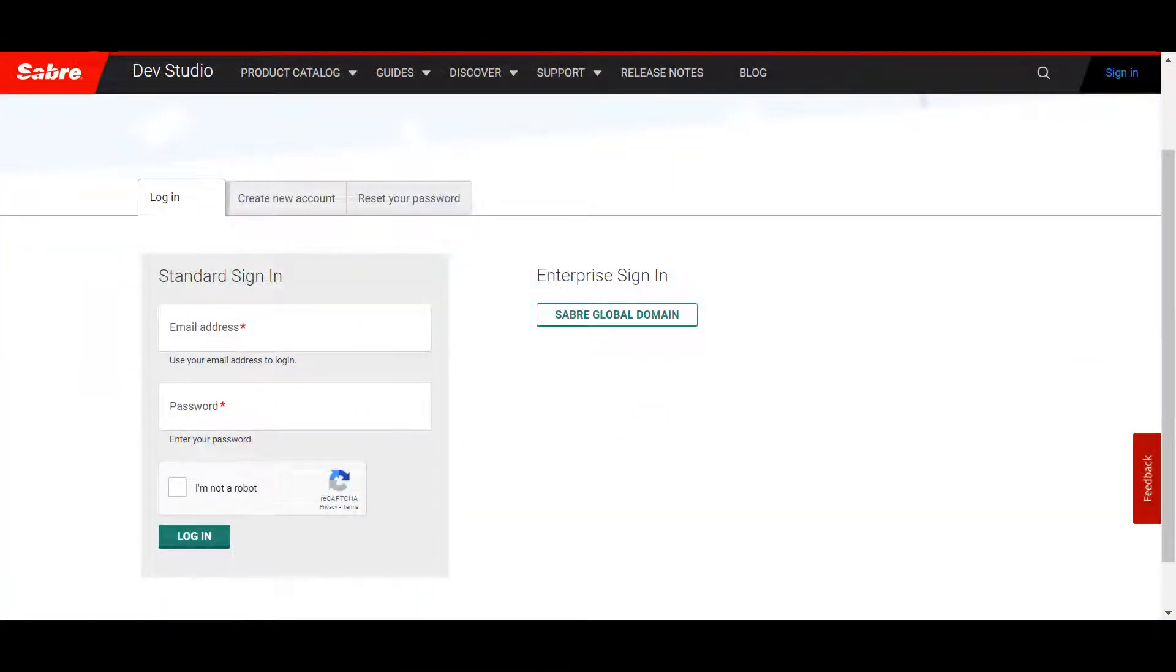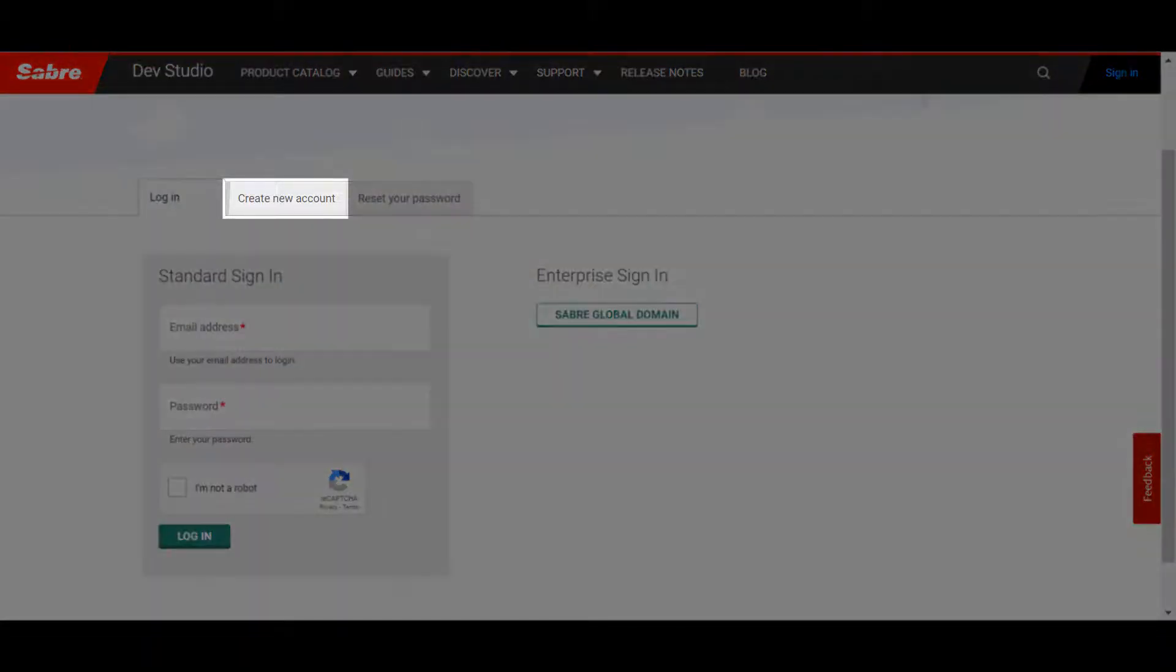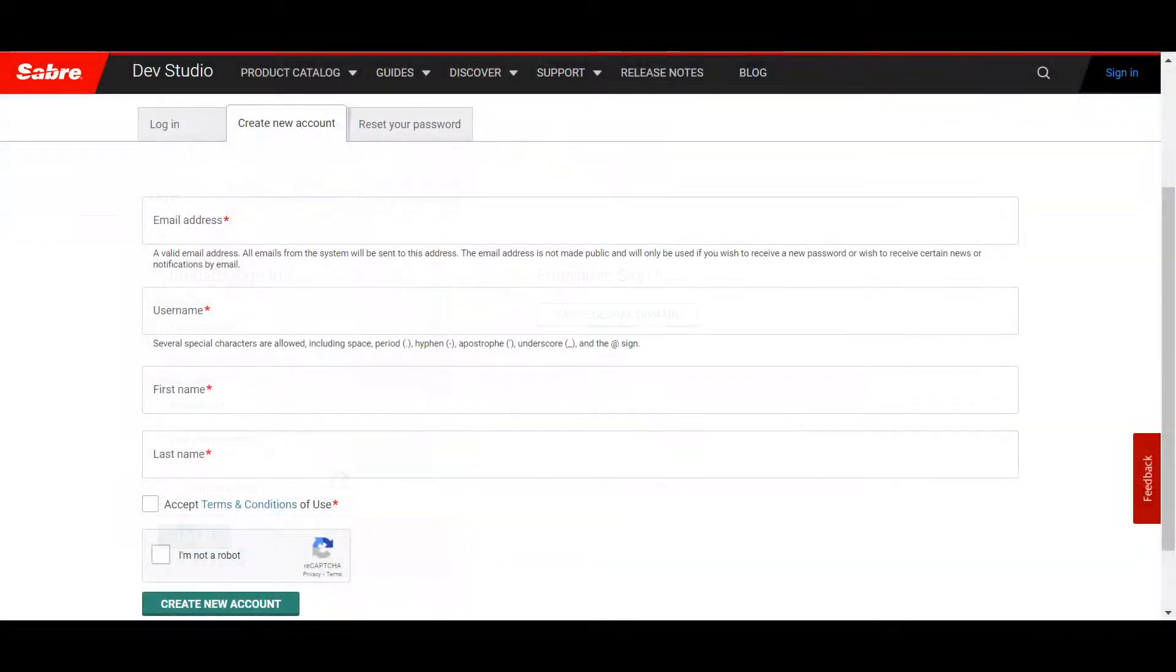You'll then be taken to the Login page. If you don't have a DevStudio account, click the Create New Account tab to get started. There, you'll be able to set up your new DevStudio account.